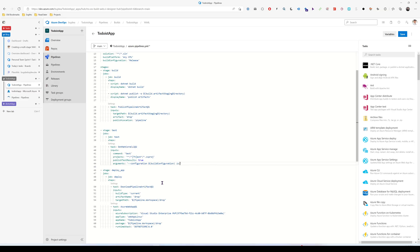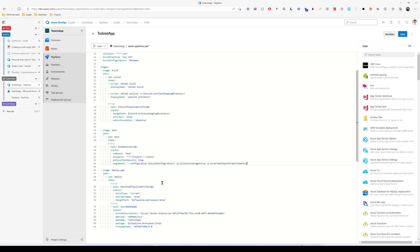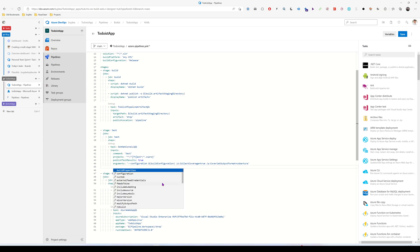And then we also need to add this parameter, collect coverage equals true. And then this one, coverlet output format equals cobertura.